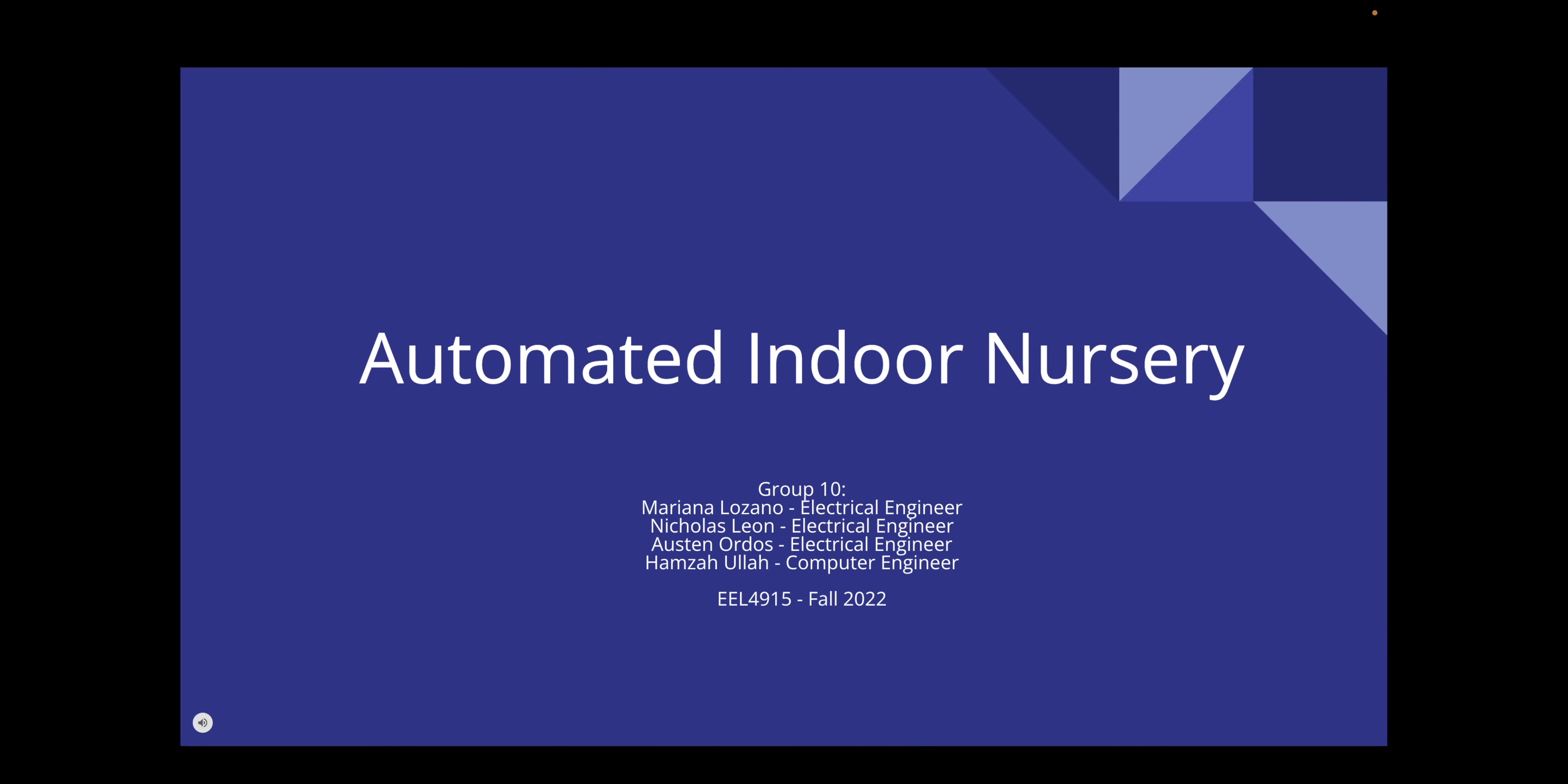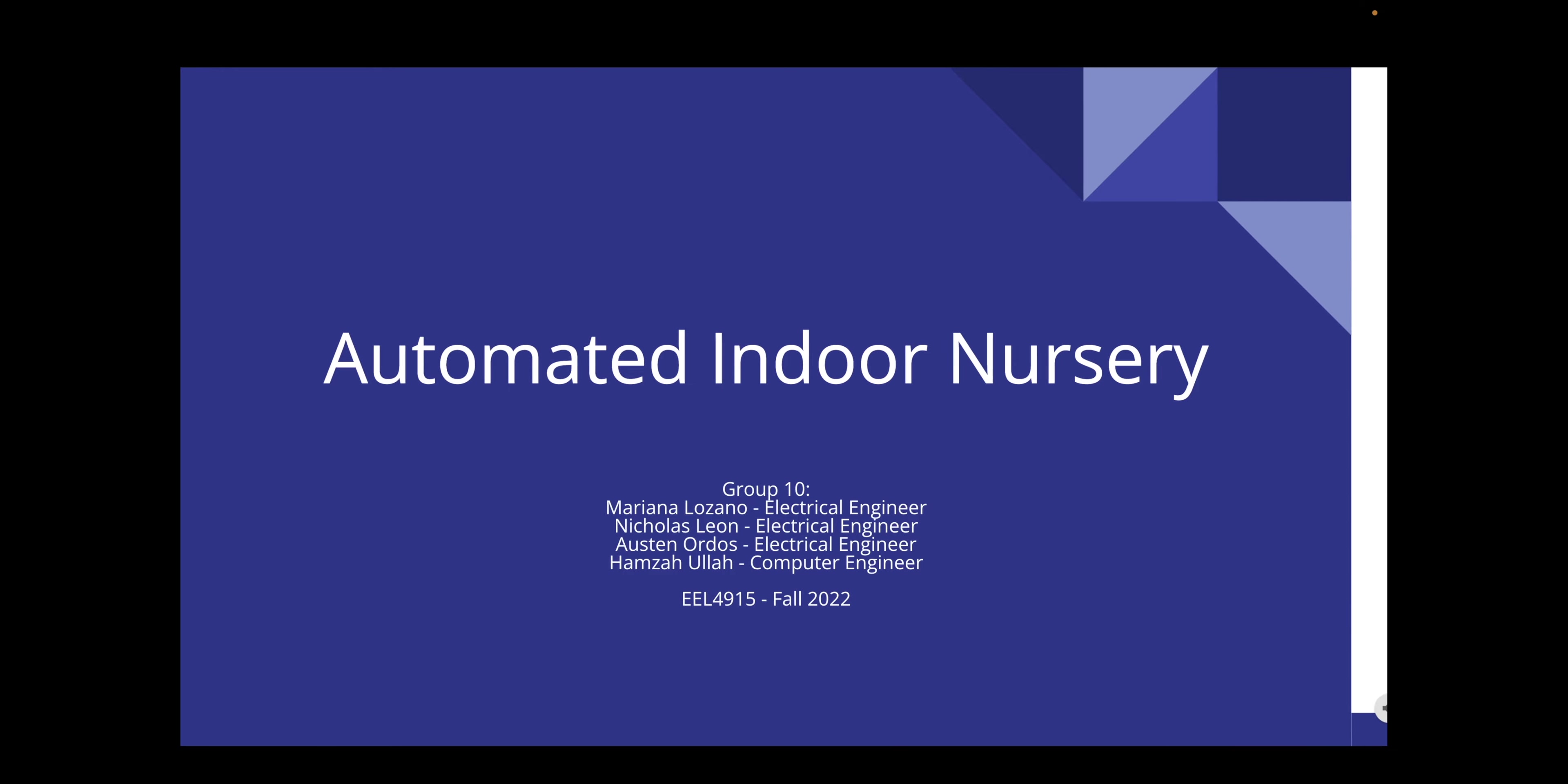Hi everyone, our project is the automated indoor nursery. We are group 10 and I am Marianna Lozano, one of the electrical engineers in the group.